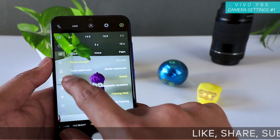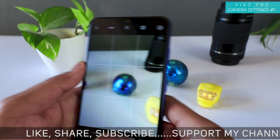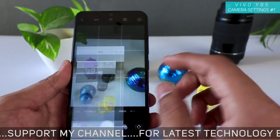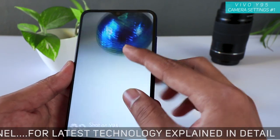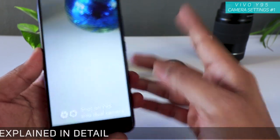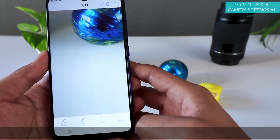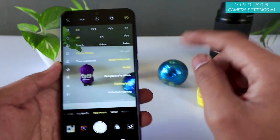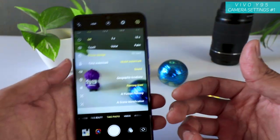Here is the time watermark and model watermark. Unfortunately you cannot edit the watermark — you have to stick with the timestamp or the model watermark. The model watermark basically shows 'Shot on Vivo Y95 Vivo Dual Camera' just as you take a picture.